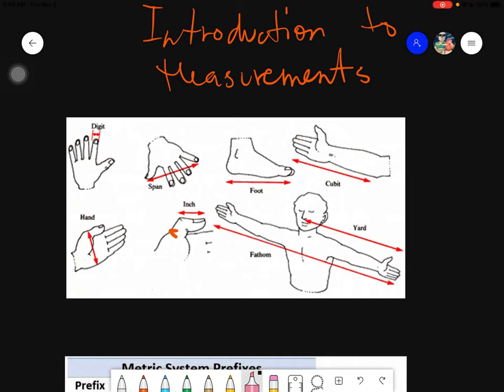Good day everyone. Today we will be discussing a brief history of measurements, and this will be the first part of our introduction to measurements. Measurements are used to give a unit for distances, weight, or time that we use — even in ancient times. In fact, measurements were actually derived from body parts, and this is what was used during ancient times.